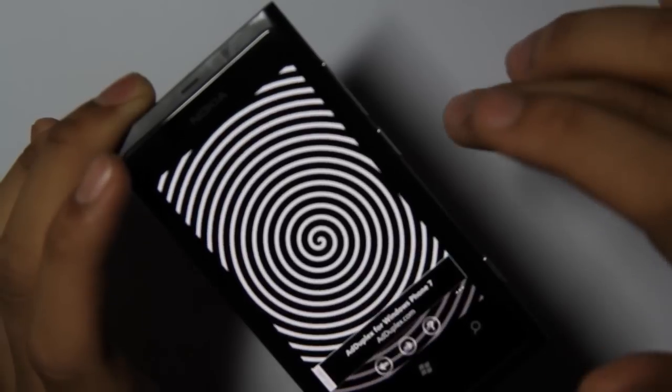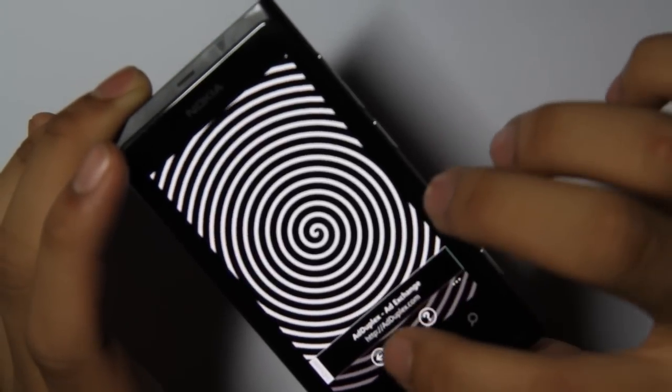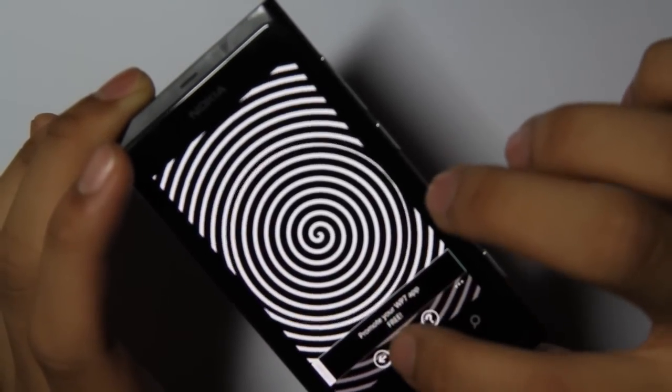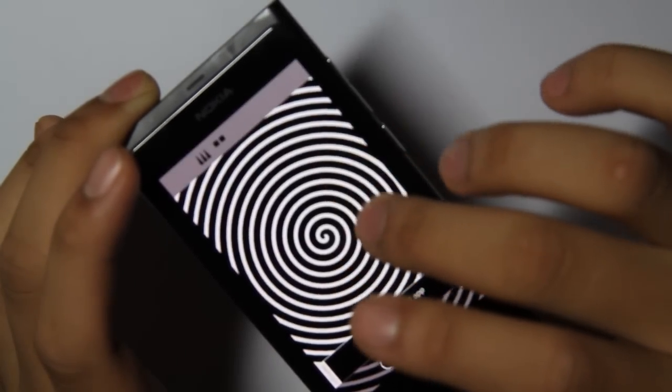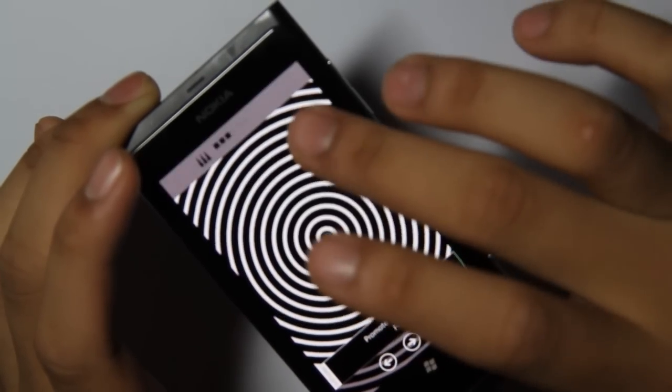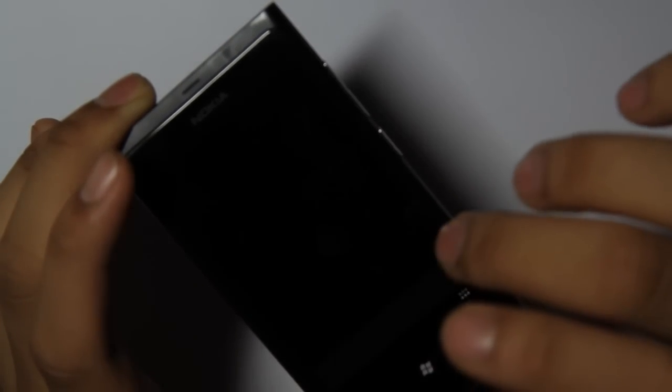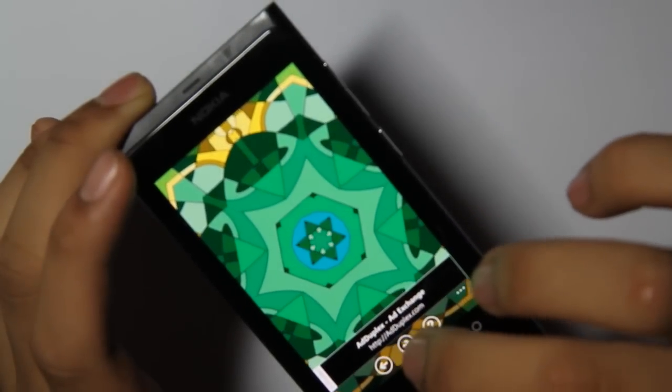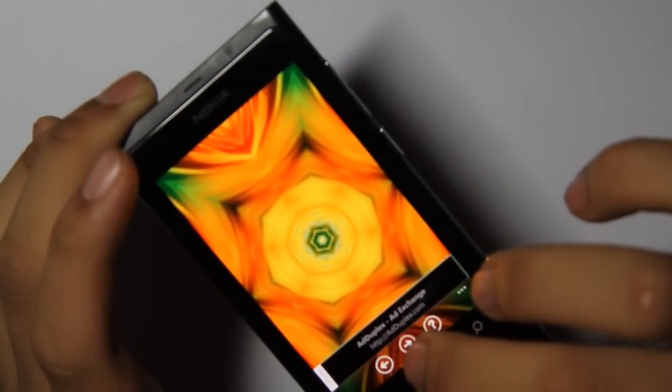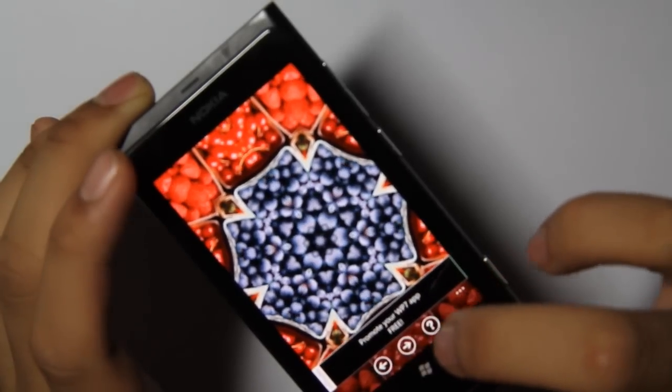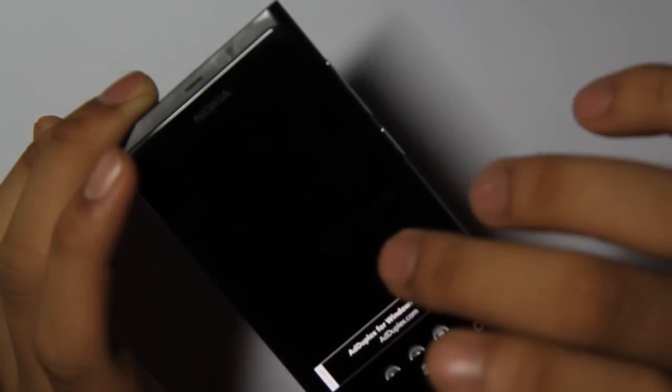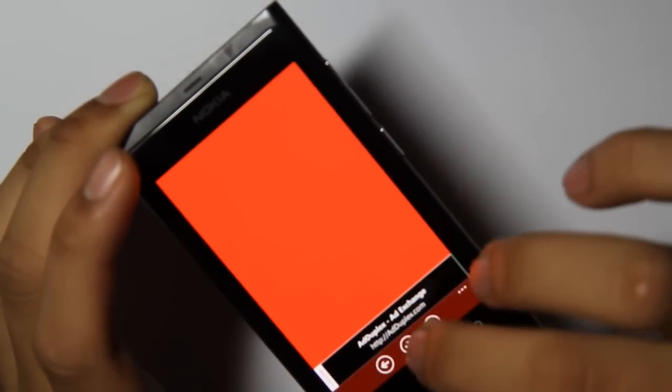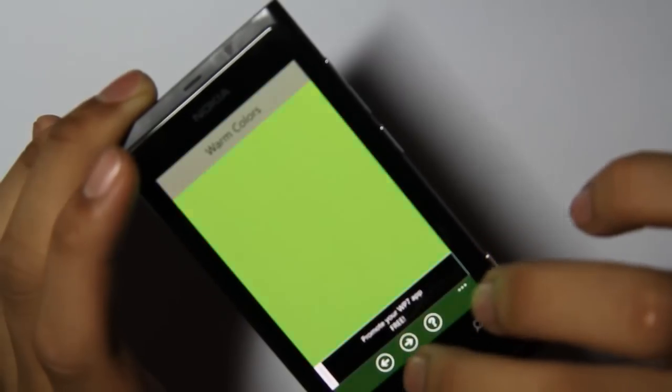And what else. This hypnosis thing. And kaleidoscope. And finally, this relaxing mood color thing.